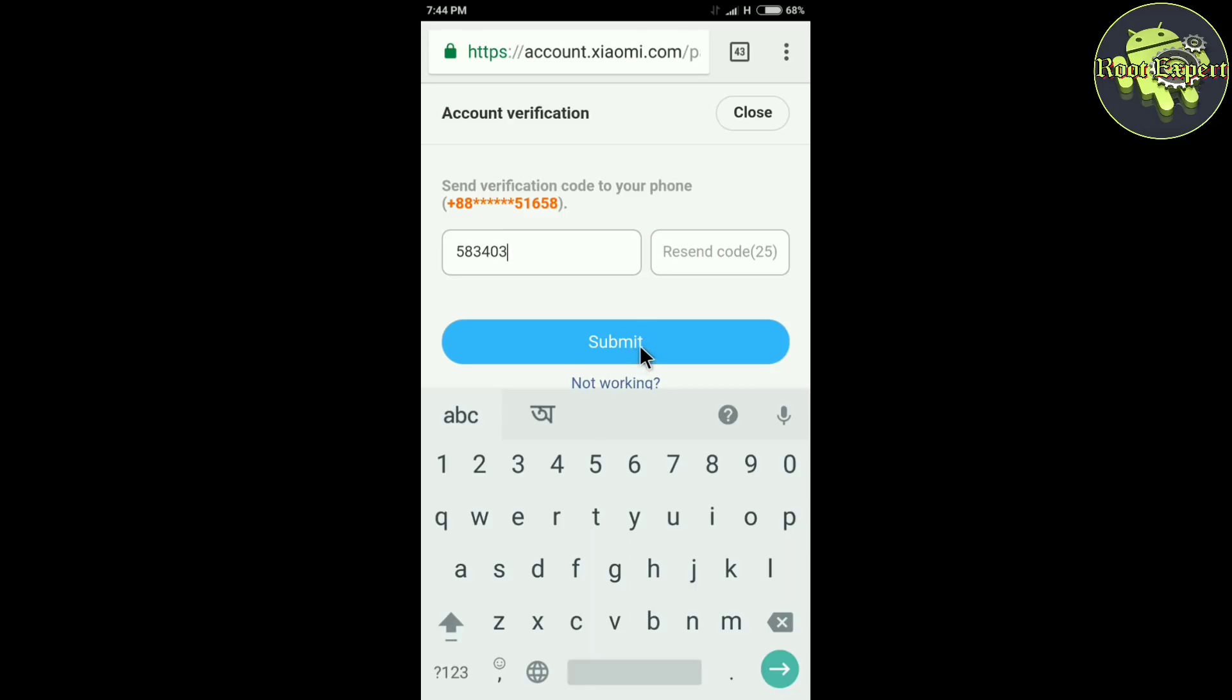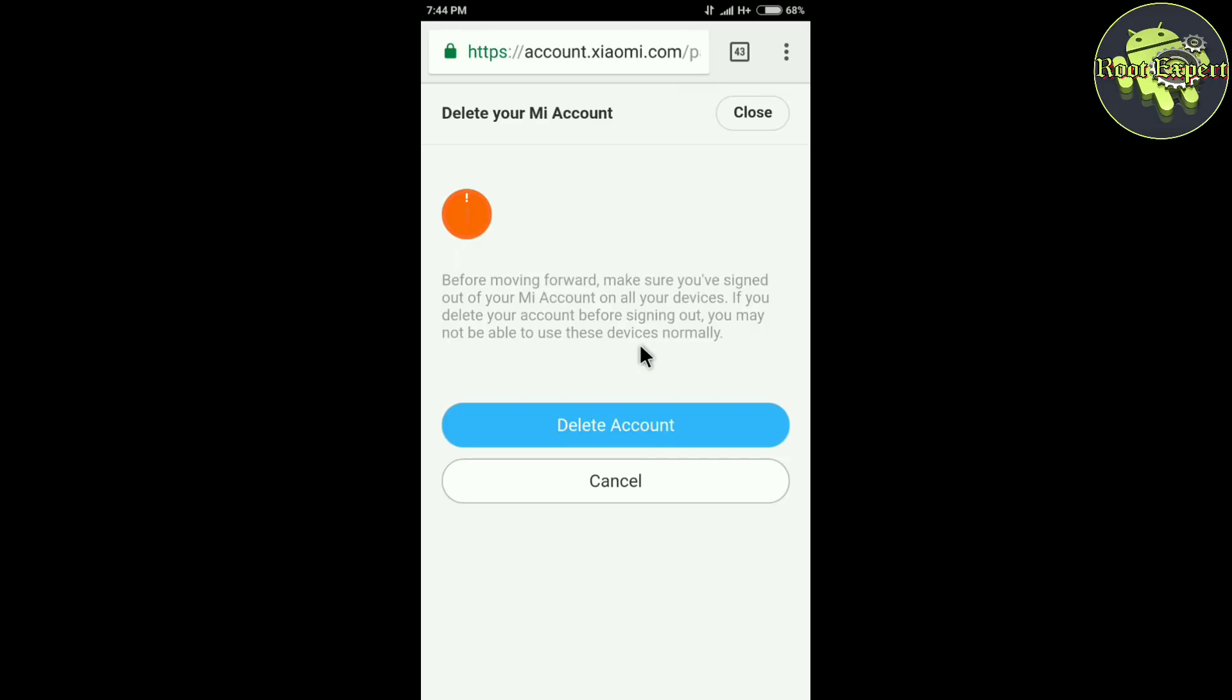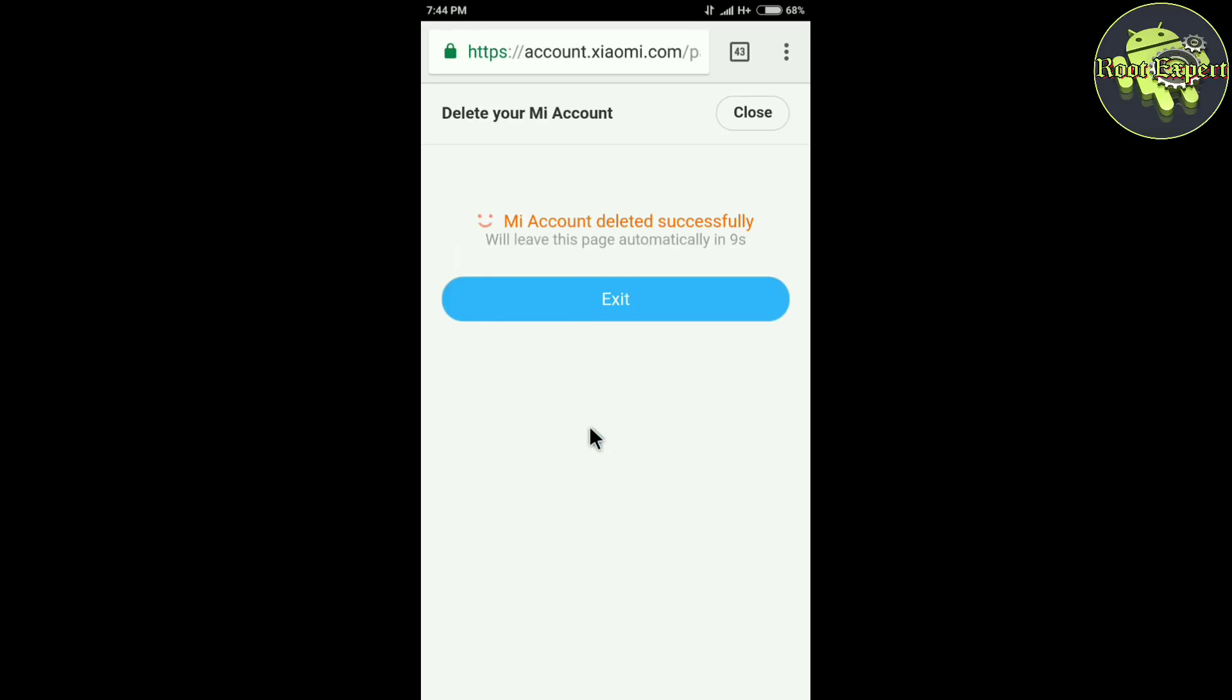Now finally click delete account. Mi account successfully deleted. We'll leave this page automatically in two seconds.